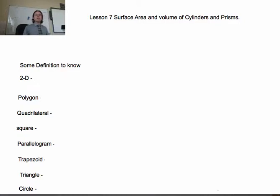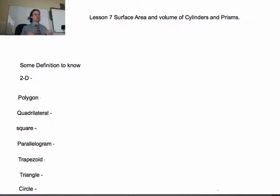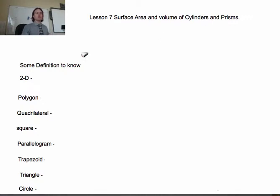Welcome back, Math 10. Today we are going to learn about surface area and volume of cylinders and prisms. So that's the surface area and volume of 3D shapes. To start off, we're going to have to know some definitions here.